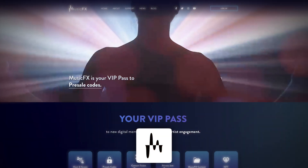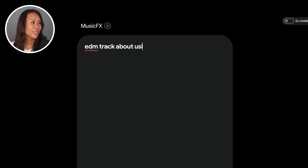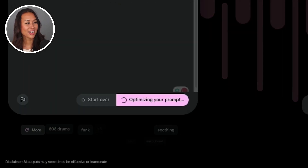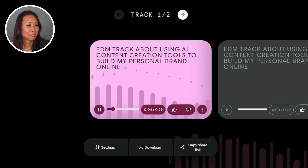Last but not least is music. Whenever you're editing a video, one of the most tedious parts is browsing the YouTube music library to find good background music. I've started using MusicFX and it has made the process so much faster. MusicFX allows you to generate music tracks from text prompts — you can specify the mood, instruments, and other musical elements, and the AI creates two versions for you to choose from. I'm going to log in, enter a prompt about using AI content creation tools to build a personal brand, hit generate, and see what it comes up with.